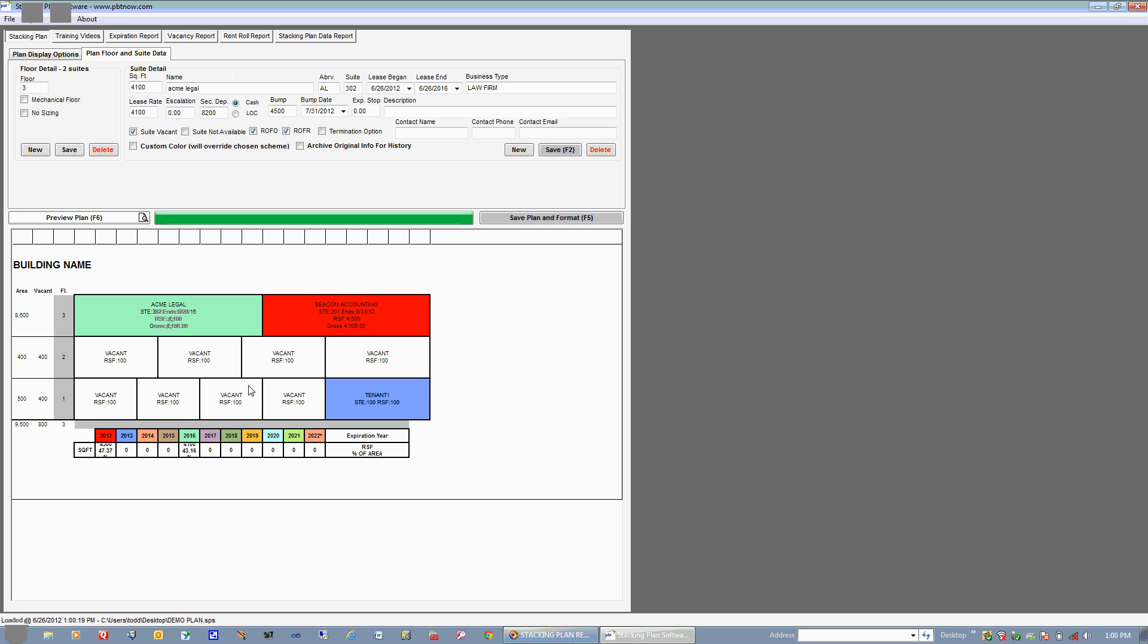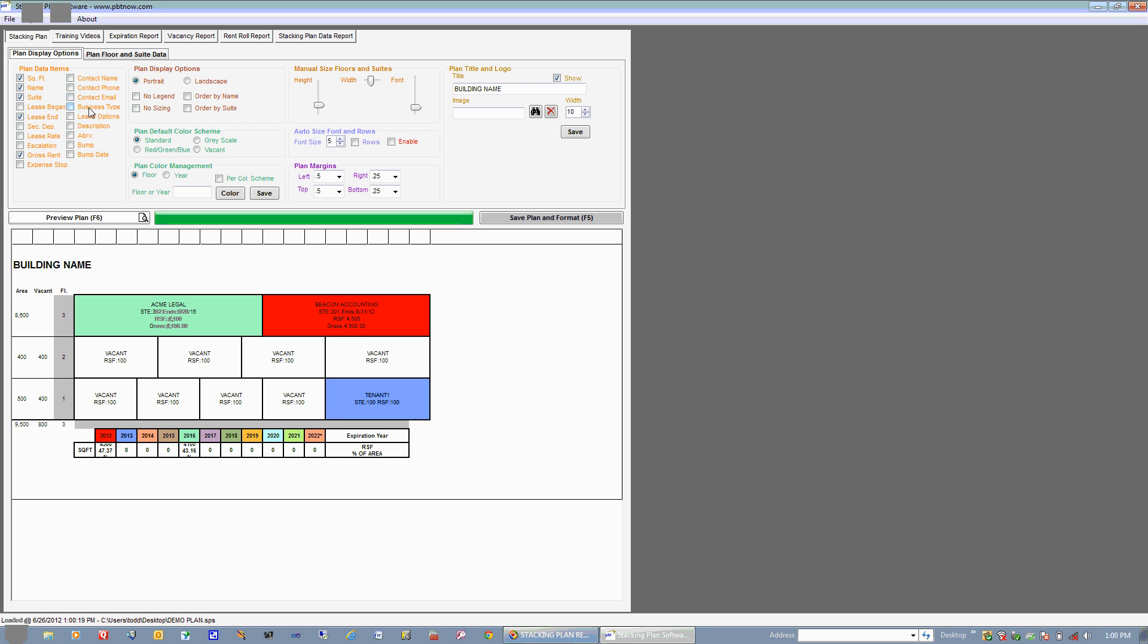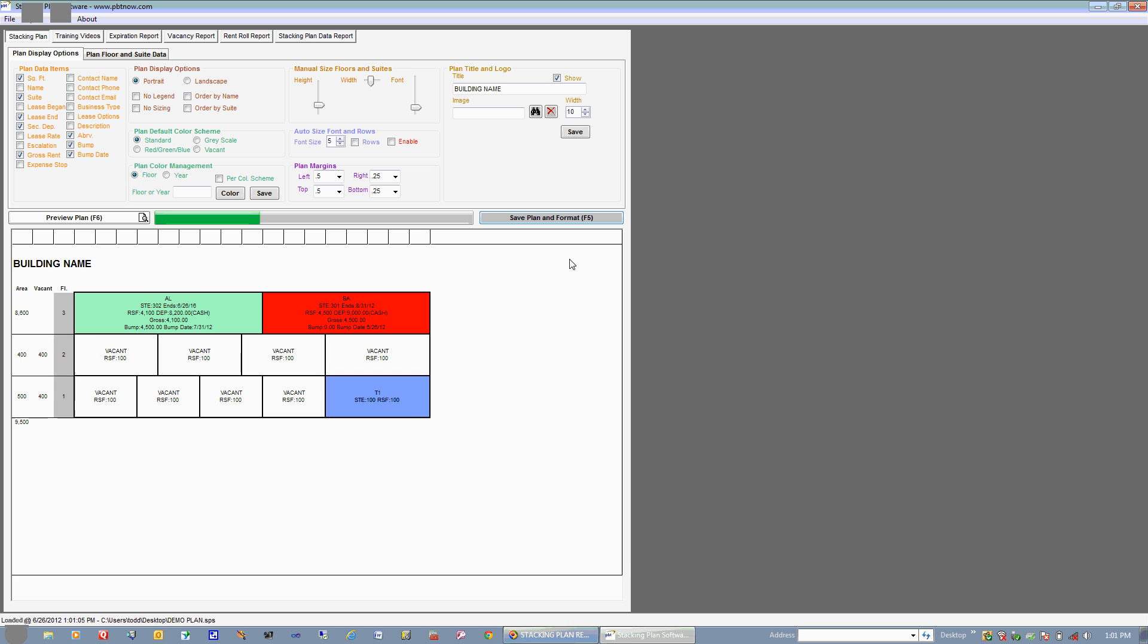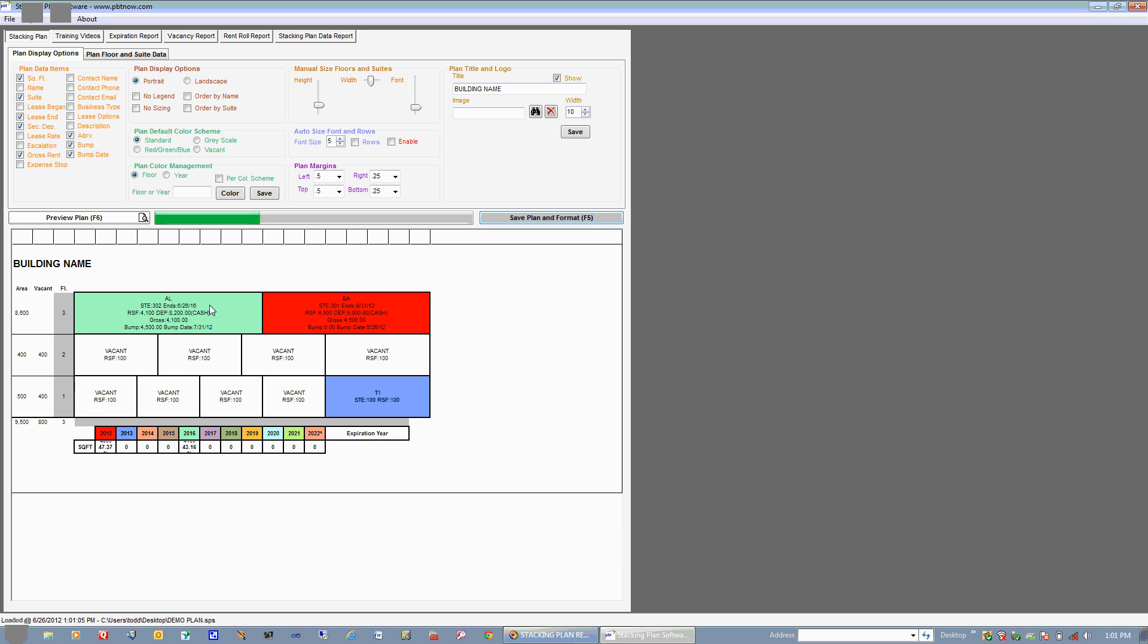So now what we'll do is go ahead and add some display options to our plan by going ahead and clicking this tab here. What you have first on the left here is these are the data items that actually correspond to what's in the suite cells, as you can see. So let's just say that we want to take out name and we want to use the abbreviation that we had put in per our tenants, just because that would save us some space. We'll go ahead and choose Bump and Bump Date, and we'll go ahead and add our security deposit. And let's just say that's good enough. We'll hit Save Plan and Format, and you can see that this has all changed.